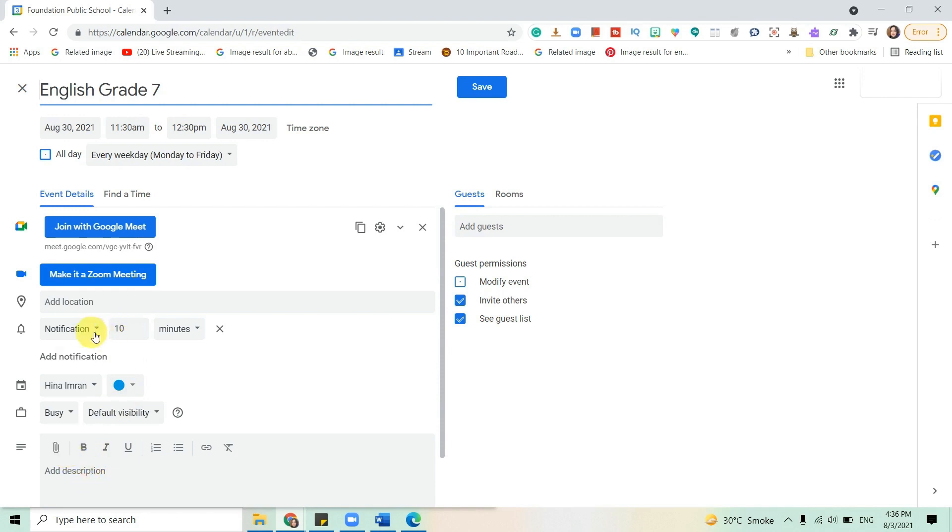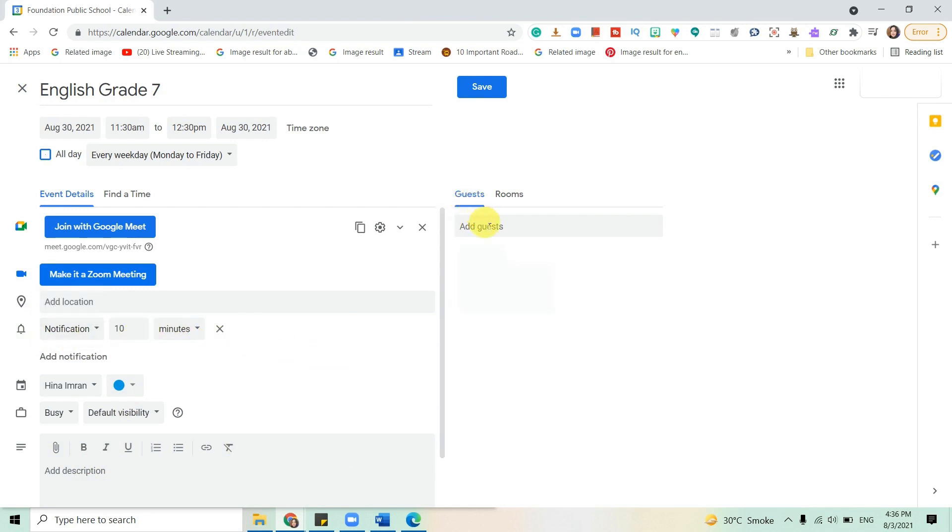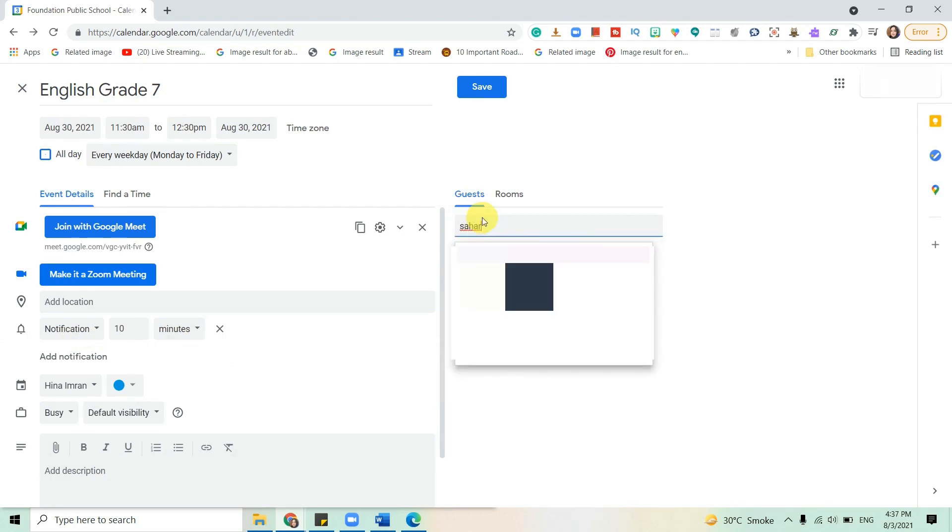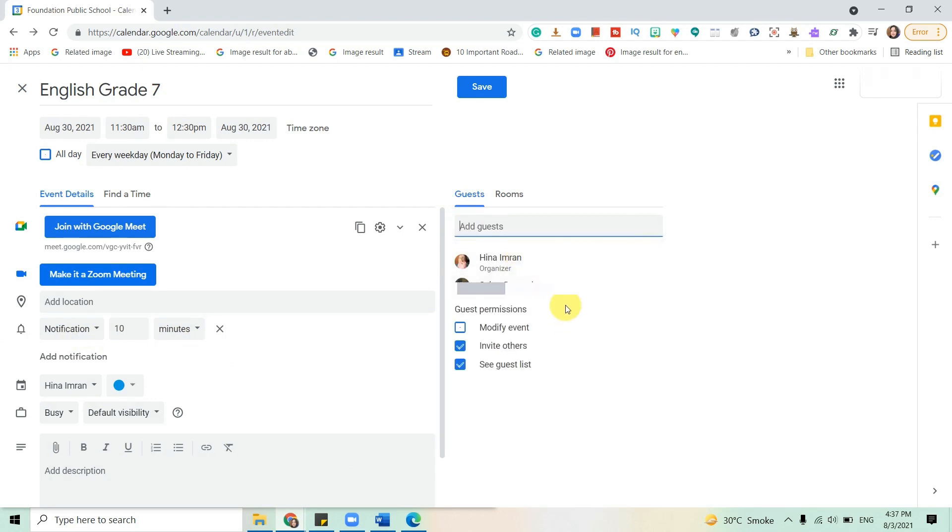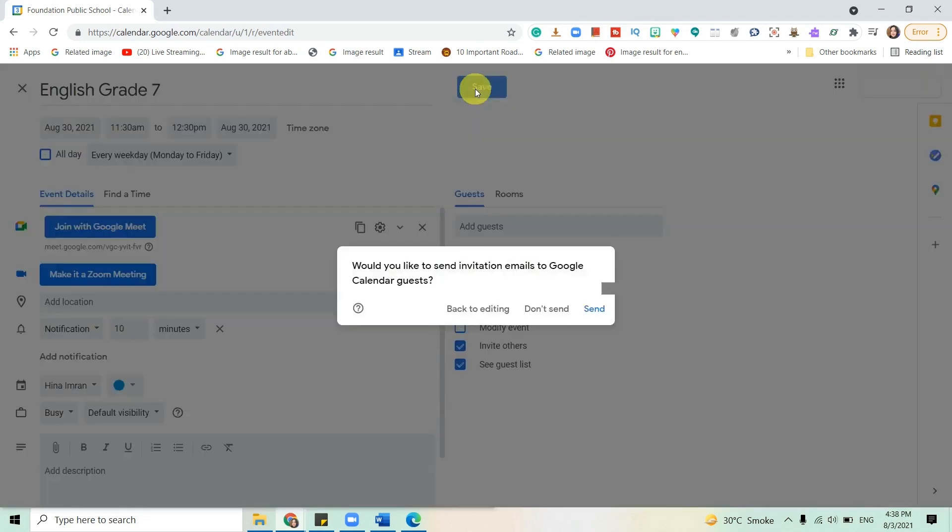You can have a notification through email or from your cell phone. Add guests, then click Save. Now would you like to send invitation emails to Google Calendar? It's up to you. I'll click don't send for now, but it's preferable that you send it.